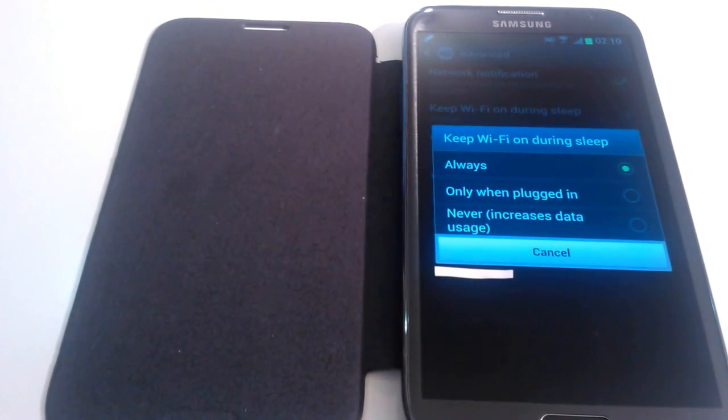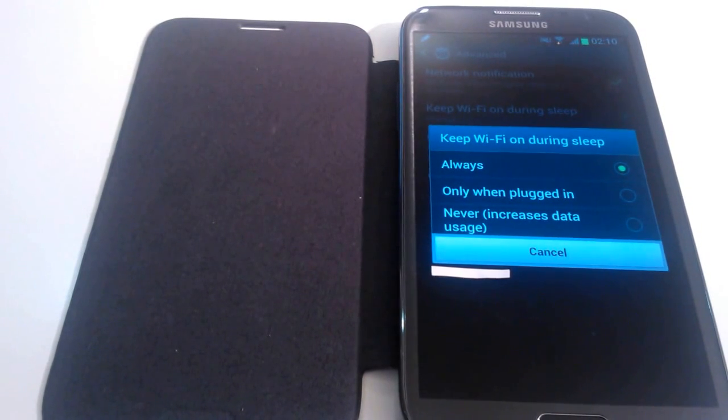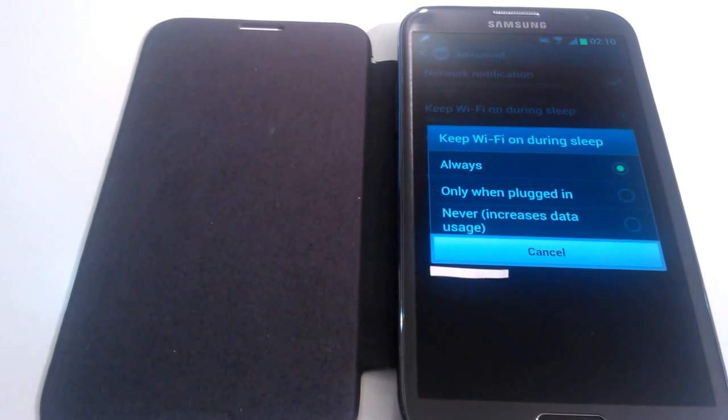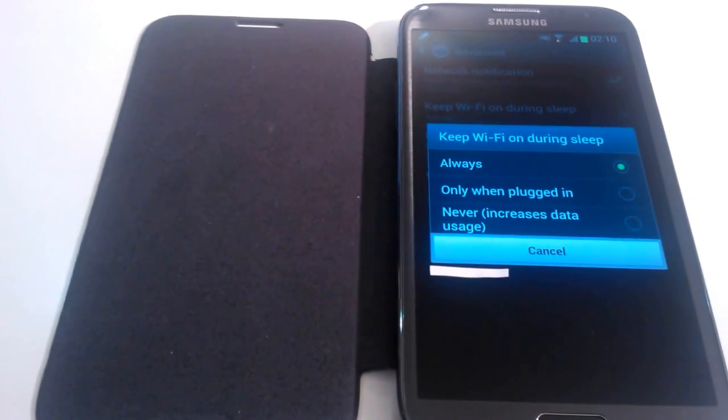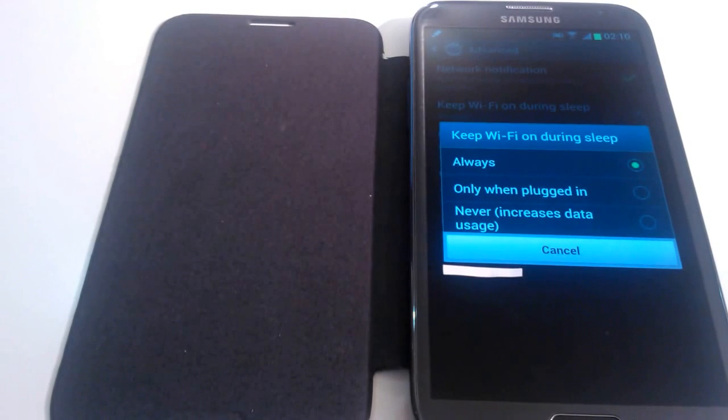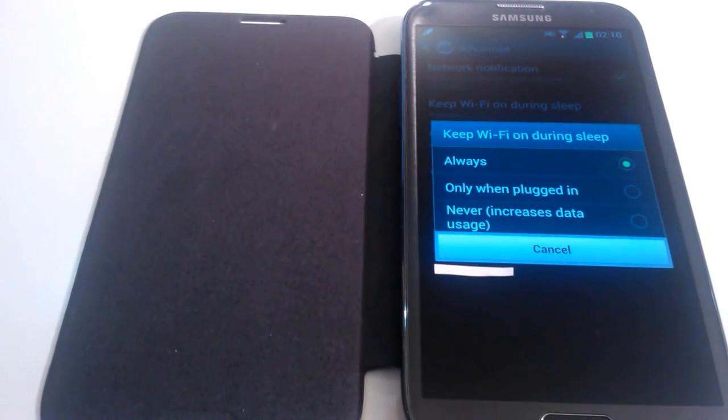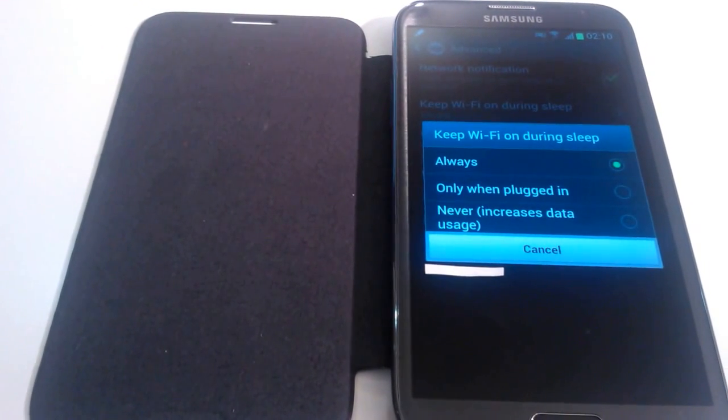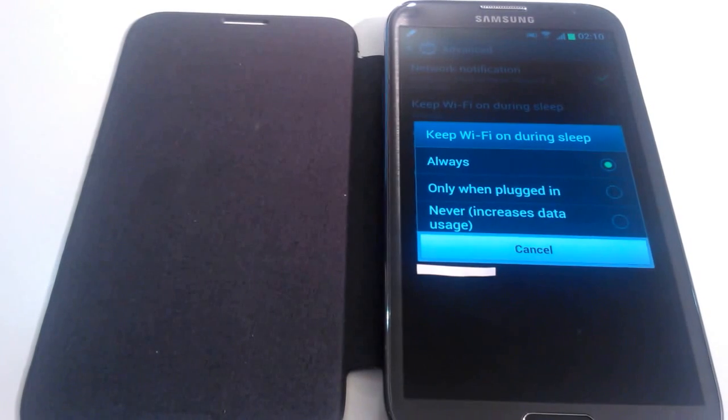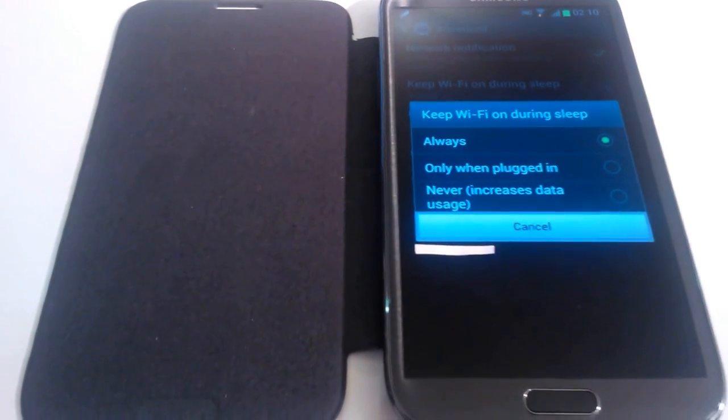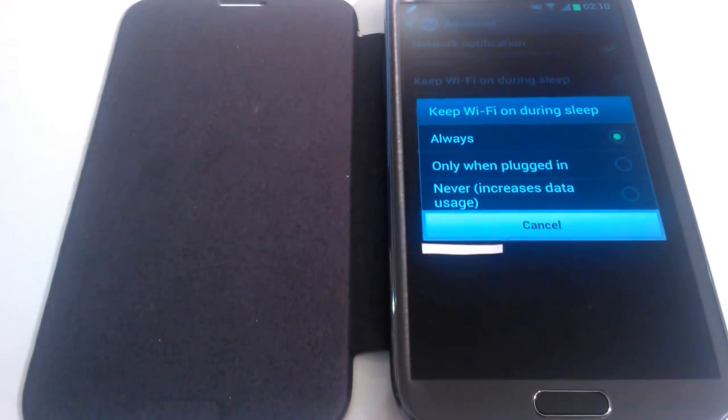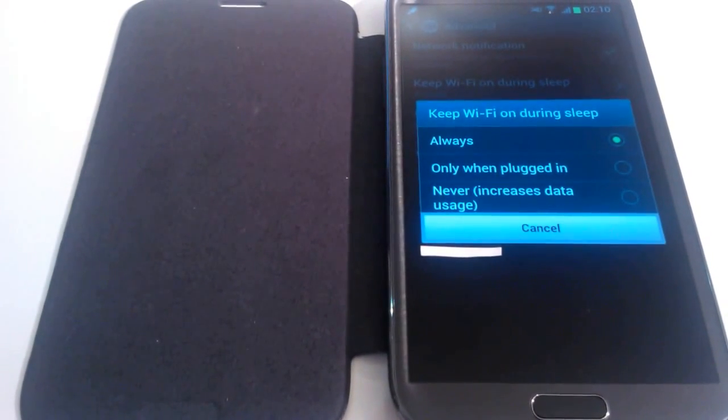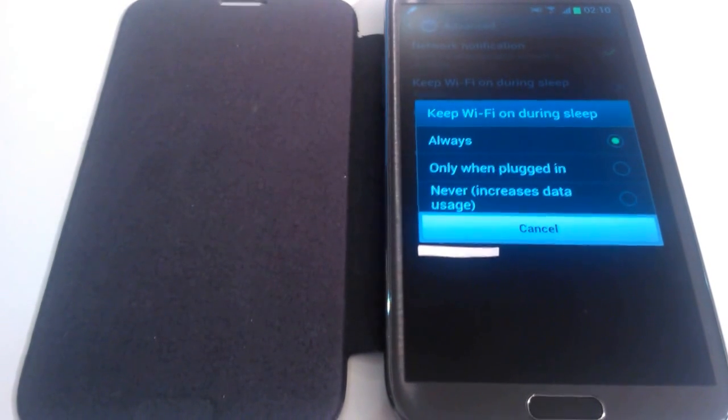It's basically the option to choose if any of the applications you regularly use need to be refreshed constantly and use the internet, and if you want to conserve your data and continue to receive your updates and alerts when they come through when your phone is in sleep mode. So this option will basically continuously keep your phone connected to your WiFi.